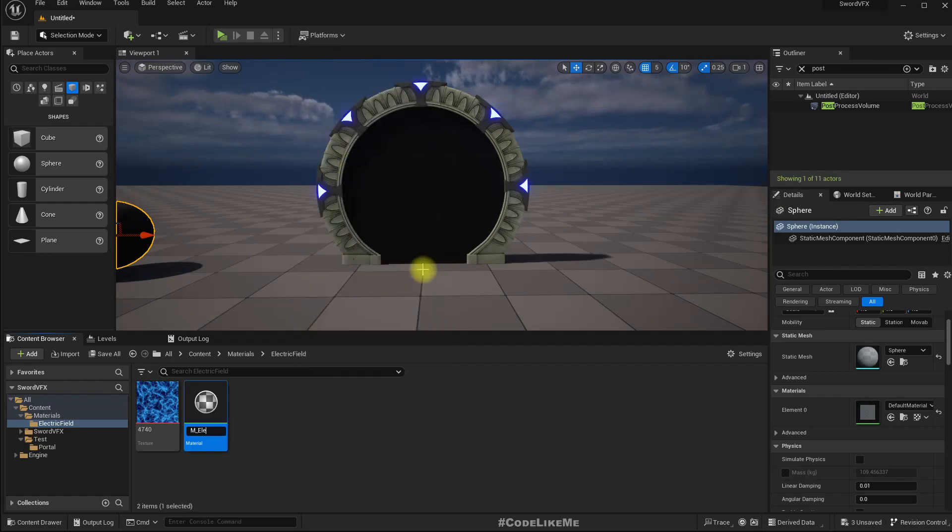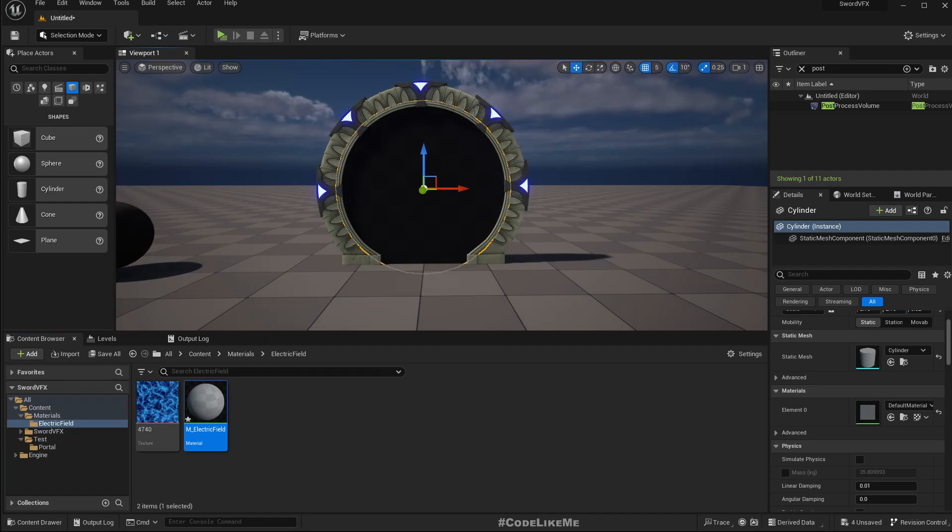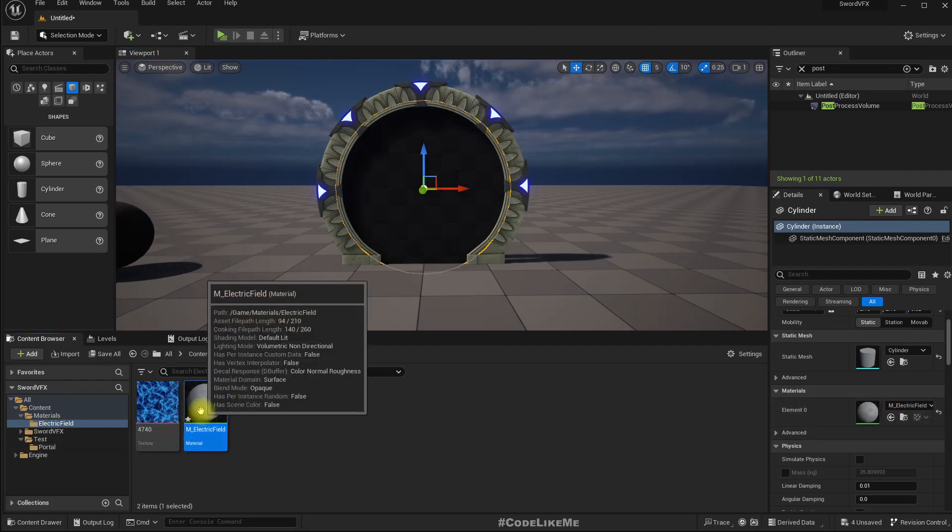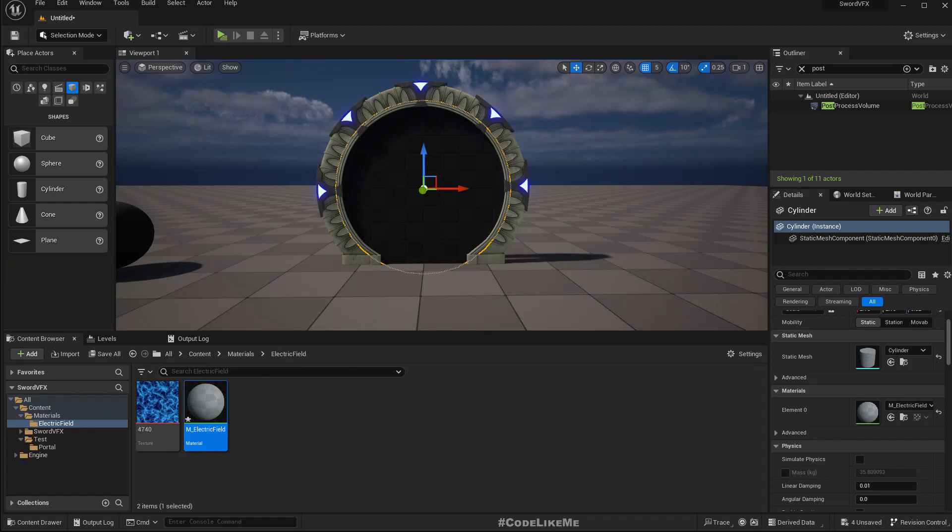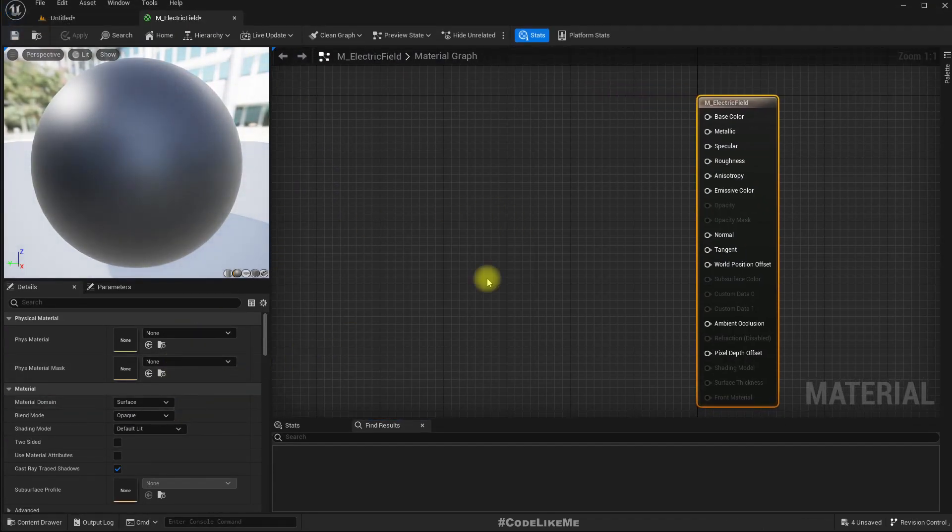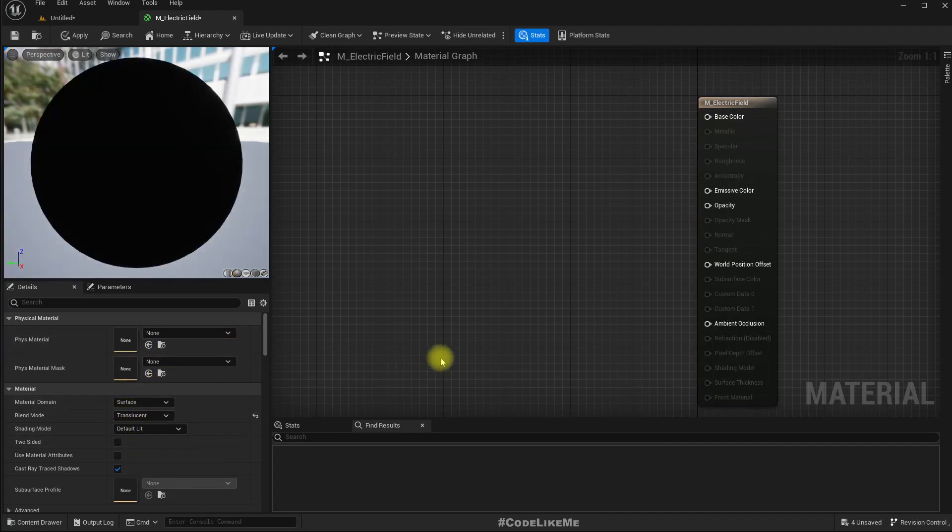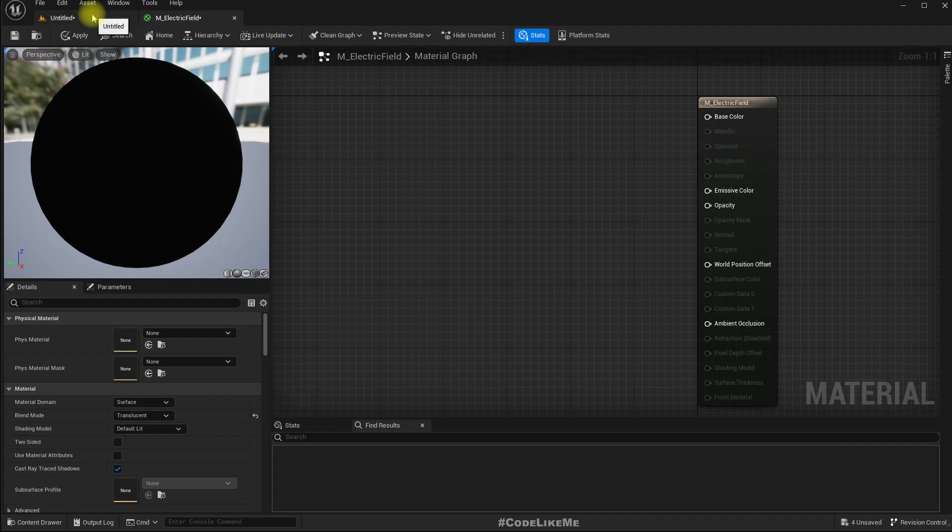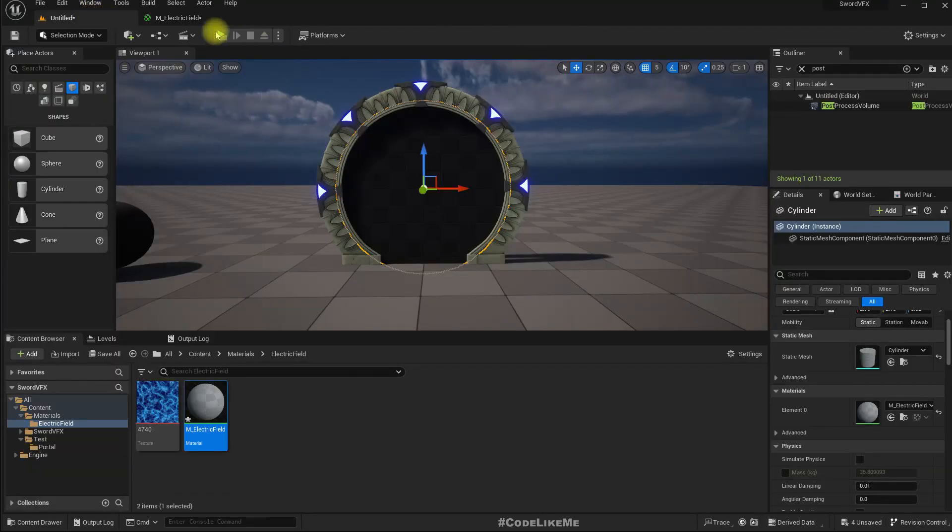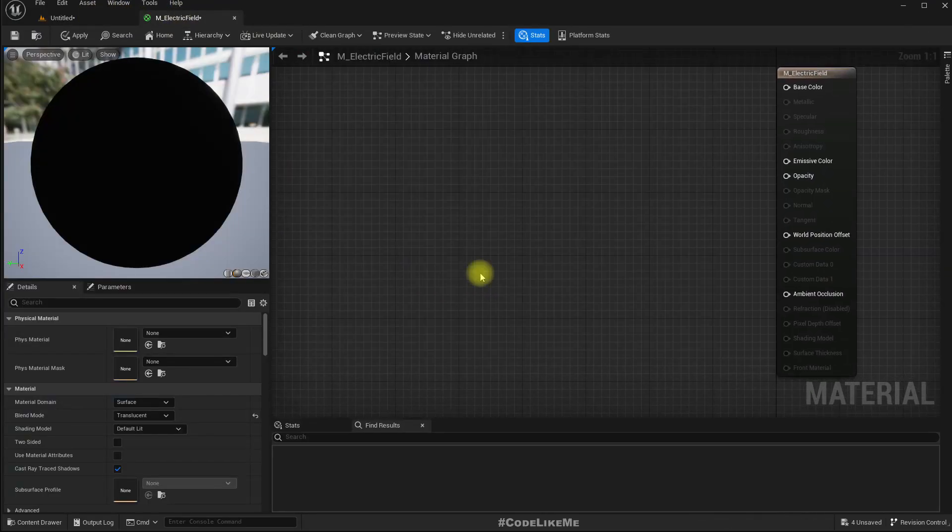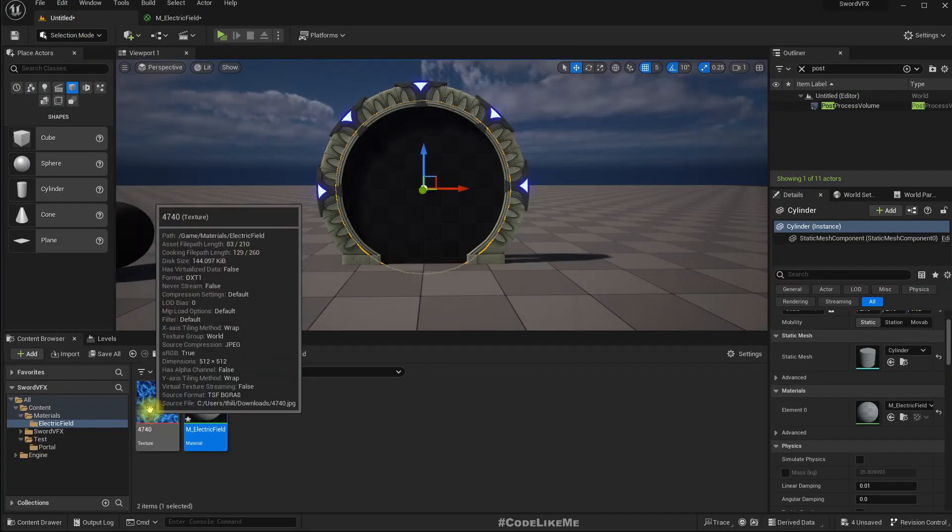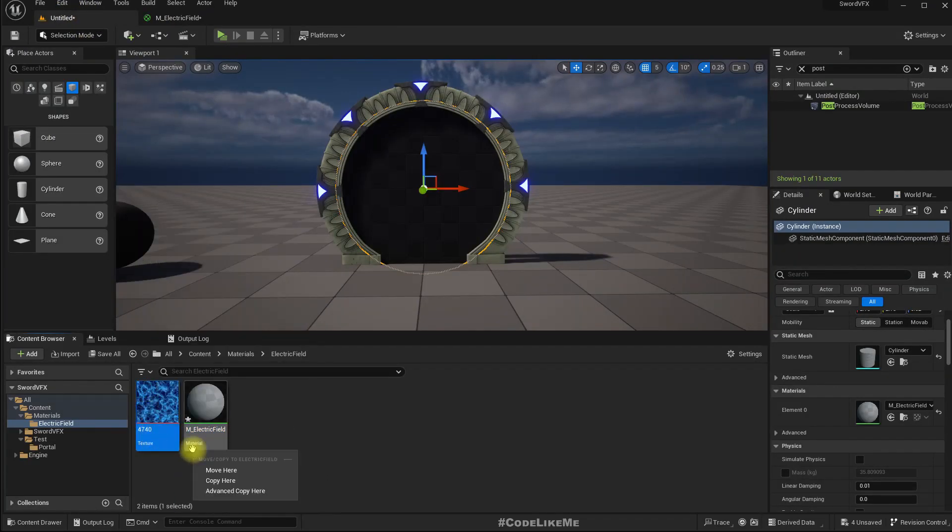Now I'm going to assign this material to this door. At the moment it's nothing, so let me open it and I'll change the blend mode to translucent because this has to have some kind of transparency to look like an electric field.